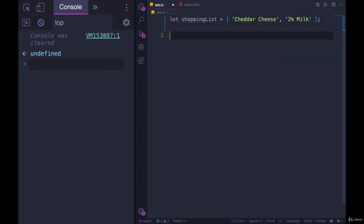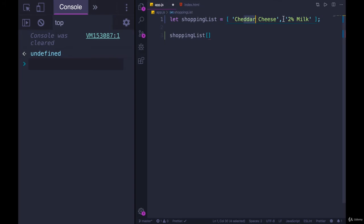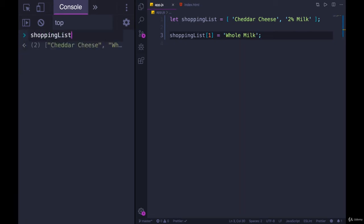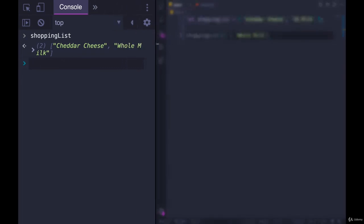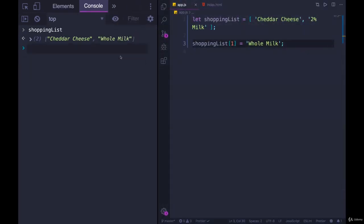Great, so we've made an array and we can access things out. But now I want to change something. Let's say I change my mind about the milk and I actually want whole milk. I need to access that index, which would be zero, one - index of one - and then set that to whole milk. Let's take a look at shopping list. It now only contains cheddar cheese and whole milk.